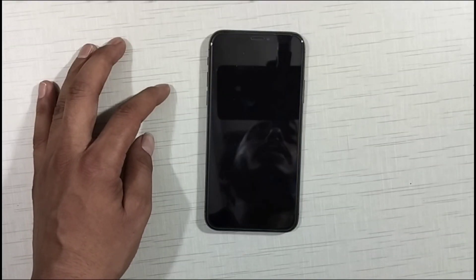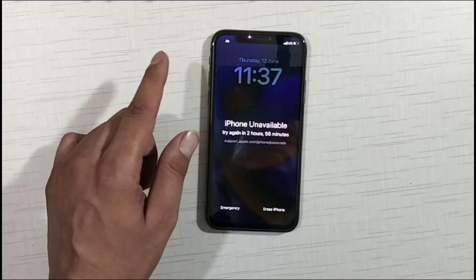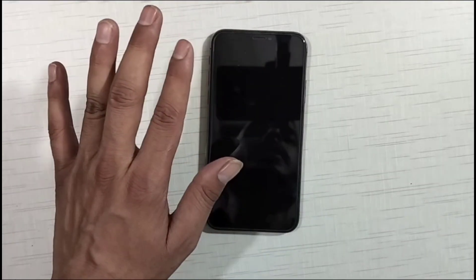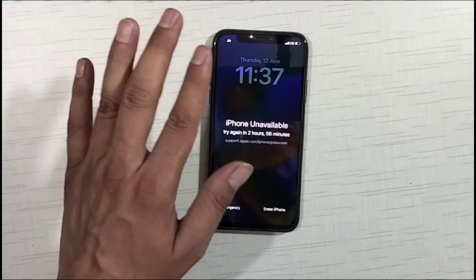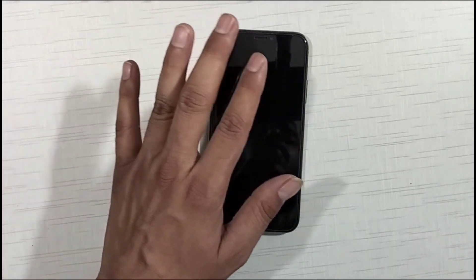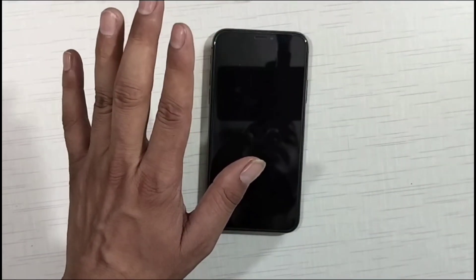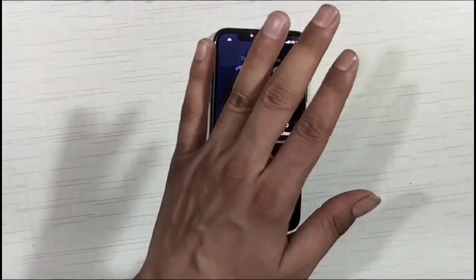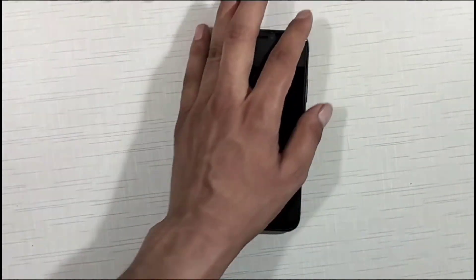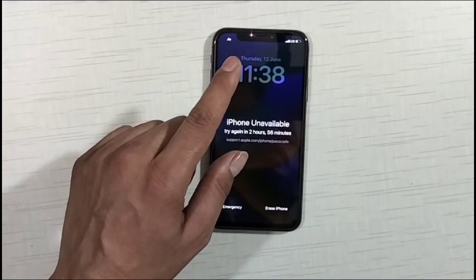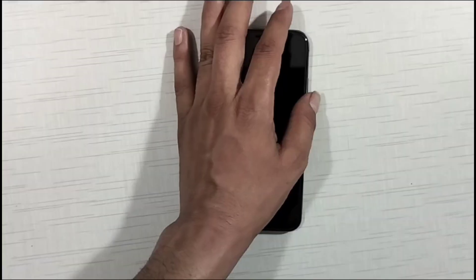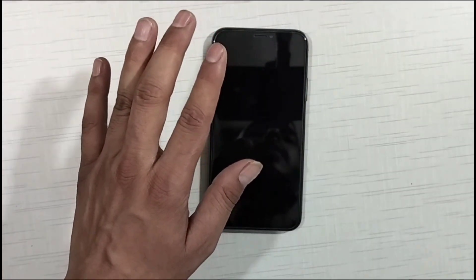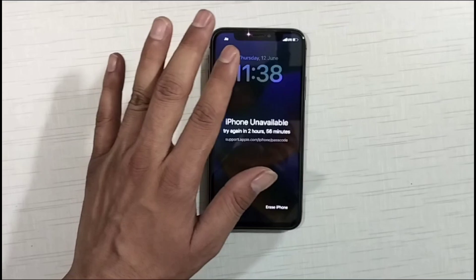Friends, in today's video the method I'm going to tell you about — with the help of that method you can 100% guarantee the passcode of any iPhone. Any iPhone unavailable, without the computer and without an Apple ID password, you can unlock it completely free from home. It doesn't matter which model of iPhone you have — 6, 7, 8, X, XR, XS Max, 11, 12, 13, 14, or 15.